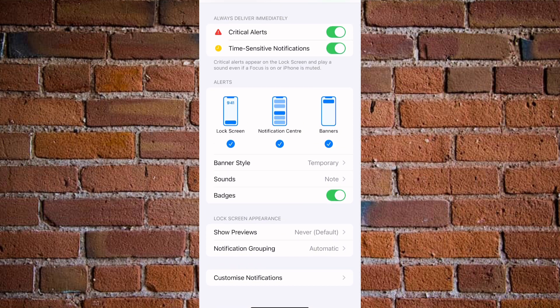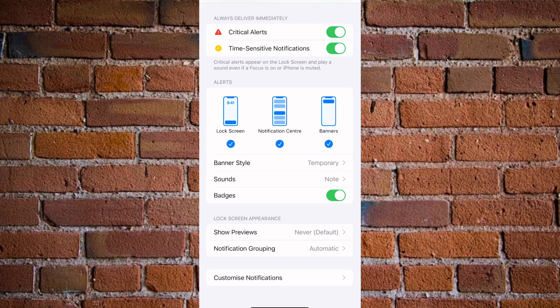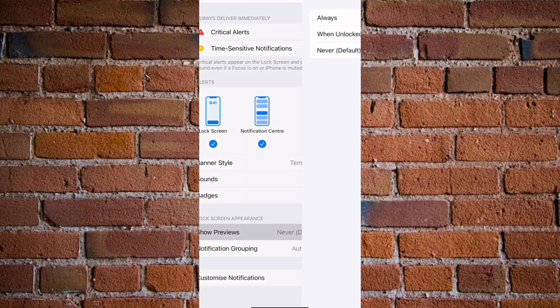And once you click on Notifications, you have all these options available. Then under Alerts you see three options: the first one is Lock Screen, Notification Center, and then Banner. To hide messages on your iPhone lock screen, you need to click on Show Previews under Lock Screen Appearances.